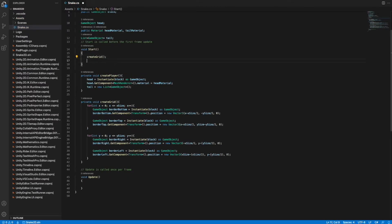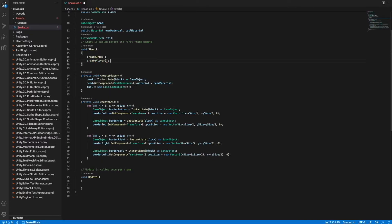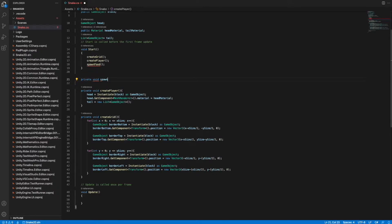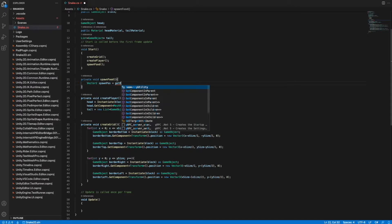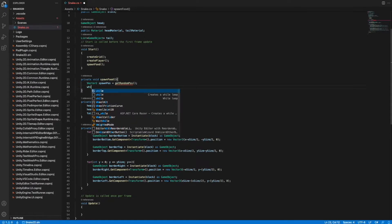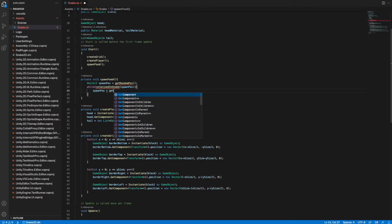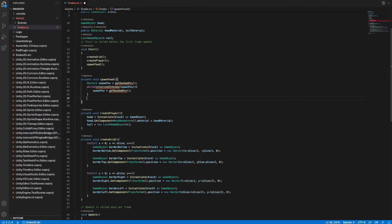We create a method called createPlayer where we instantiate our block as the head and assign the head material to the mesh renderer so the head will have a different color. We also create a new list of GameObjects and assign it to our tail variable, and we call createPlayer in the Start method. When the game starts there should be some food, so we create a method spawnFood. In it we determine a Vector2 spawnPos returned by a method getRandomPos. We then use a while loop to check if the spawn position is inside the snake, and keep getting a new position until we have a valid one.